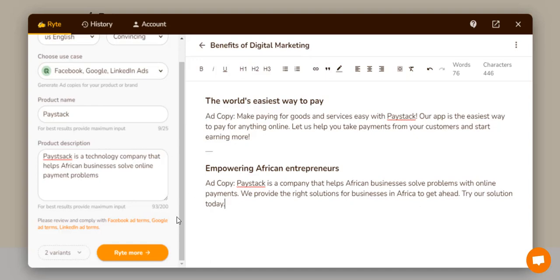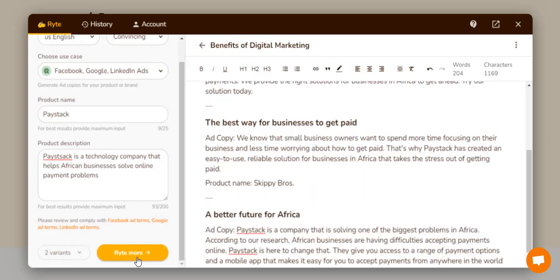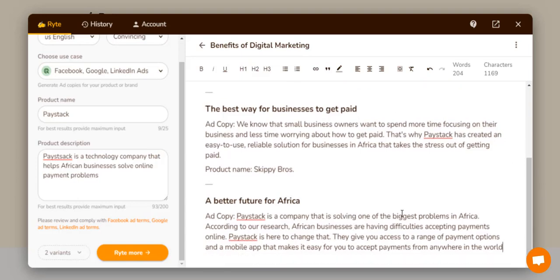If the copy is too short and you want something longer, just click 'Write More' and it will generate additional content for you. Now it has added: 'Paystock is the company solving one of the biggest problems in Africa. According to our research, African businesses have difficulties accepting payments. Paystock is here to change that.' This is very, very beautiful. I'll come here and download this as a document.